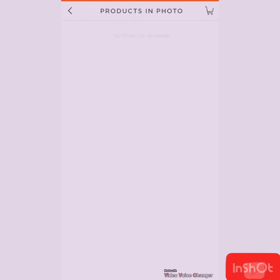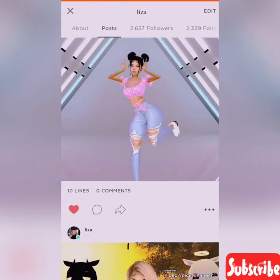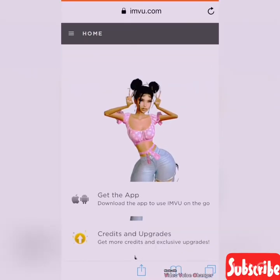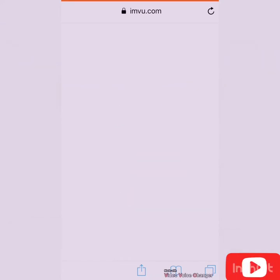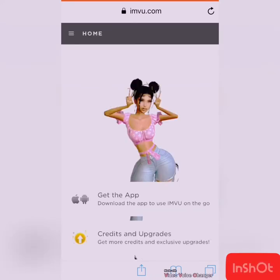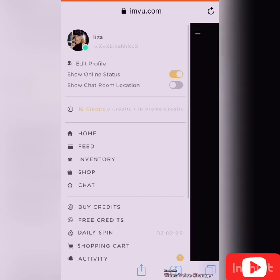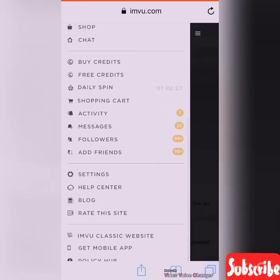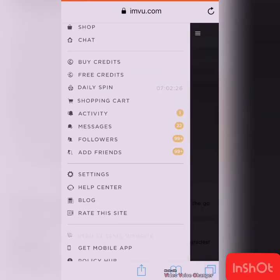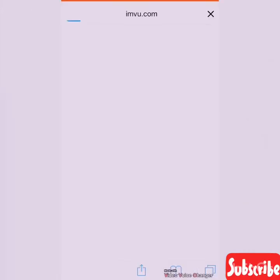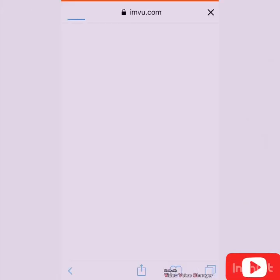You're going to want to go to imvu.com — I'm already here because my wifi is slow. Press the three lines, go down to 'IMVU Classic Website' and let it load.